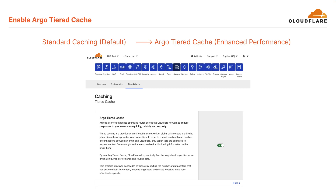Here, what I'm doing is enabling Argo Tiered Cache under Caching Tiered Cache within the Cloudflare dashboard. Argo Tiered Cache is included for free with every Cloudflare plan. Tiered caching divides Cloudflare's network of global data centers into a hierarchy of upper tiers and lower tiers. In order to control bandwidth and number of connections between an origin and Cloudflare, only upper tiers are permitted to request content from an origin. These upper tiers are then responsible for distributing information to the lower tiers. By enabling tiered cache, Cloudflare dynamically finds the single best upper tier for an origin using Argo performance and routing data. Benefits here include improved bandwidth efficiency, reduced origin load, and making websites more cost-effective to operate.